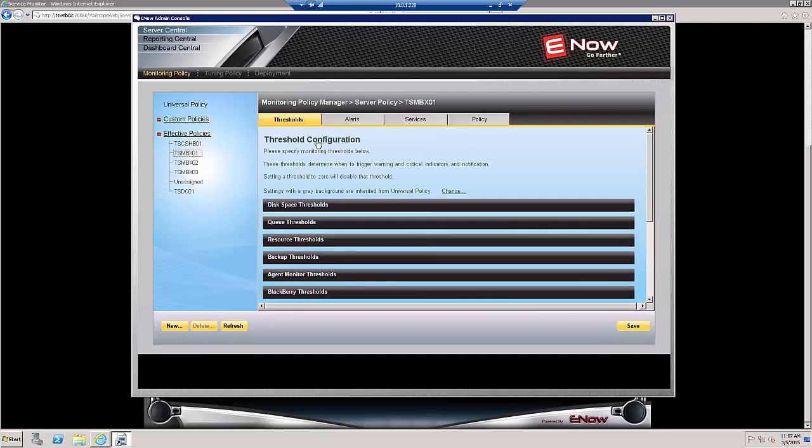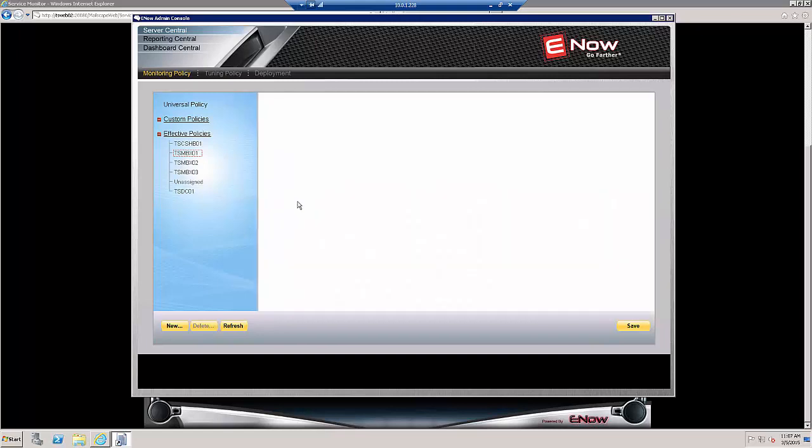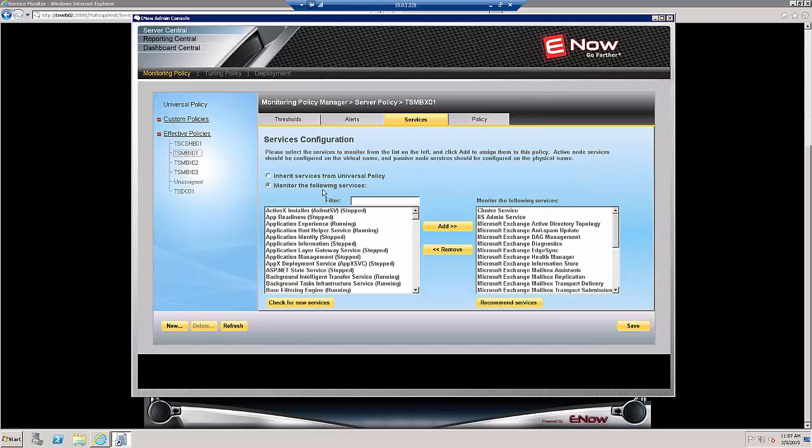We will click on Services, and this shows us that we are currently inheriting services from the Universal Policy. So to exclude a service just for this server, we'll click on Monitor the following services.